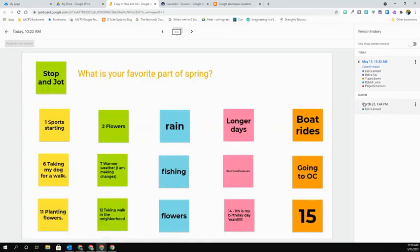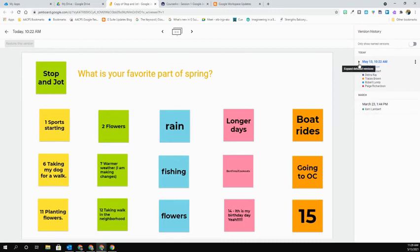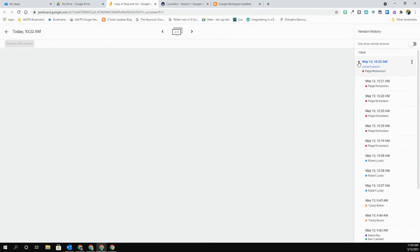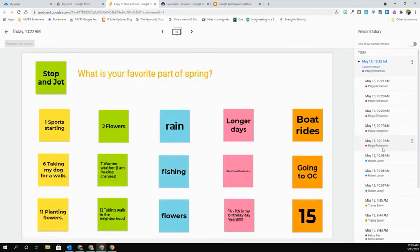This will then open a toolbar over on the right-hand side where it lists the date that changes have been made to the Jamboard. If you see a little black arrow, that means you can expand that section and see the changes done in more detail.